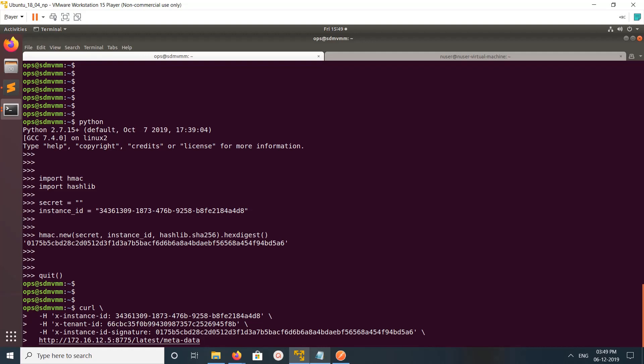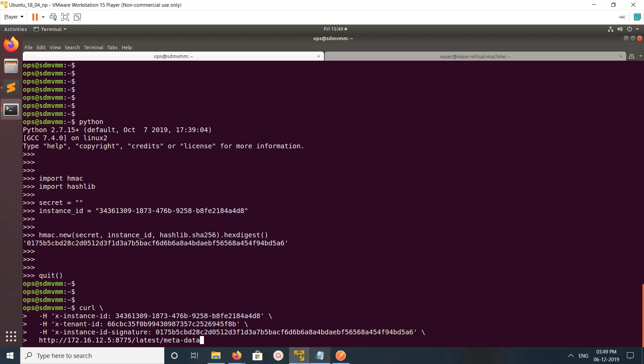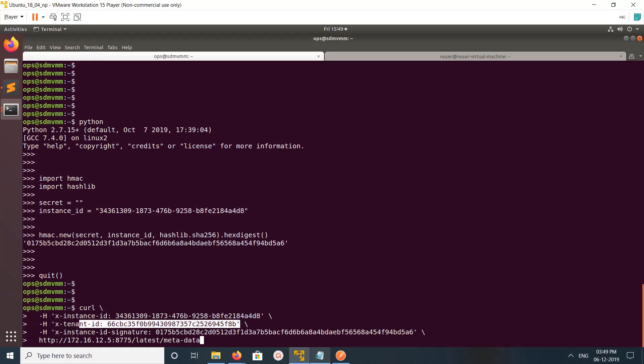You can see in this endpoint I am passing three headers. One is instance ID - the same instance ID I am passing there. Then the tenant ID where we created this virtual machine. Then the instance ID signature.